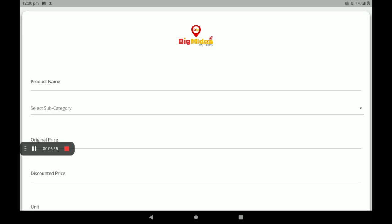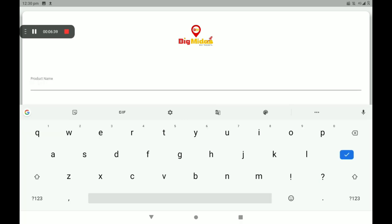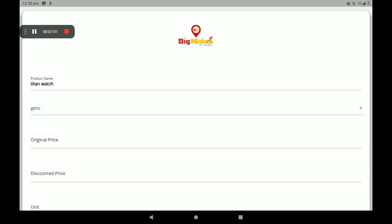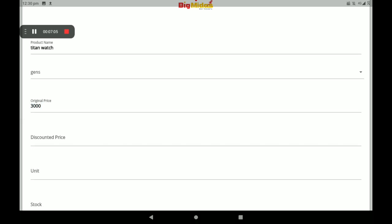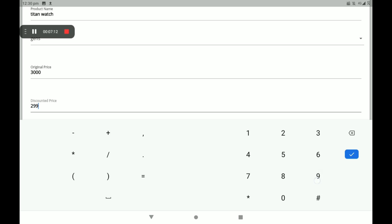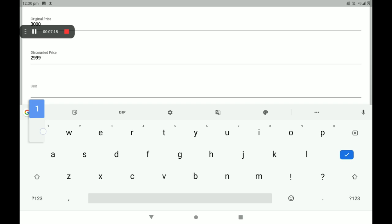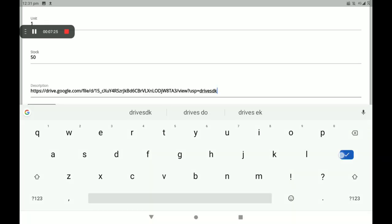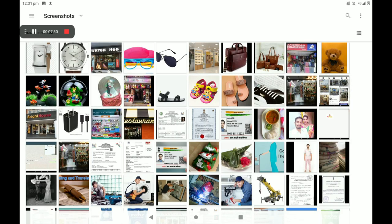Then go to Add Product. I will show you how to add a product. Go to product name and add your product name. Then select category — women's category is available. Then add the original price. If you want a discount on this product, you can also add a discount. Then add the number of units and number of stock in your shop. Add a description about the product. Then add the product photo — more product photos can also be added.